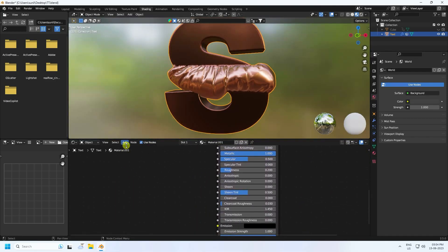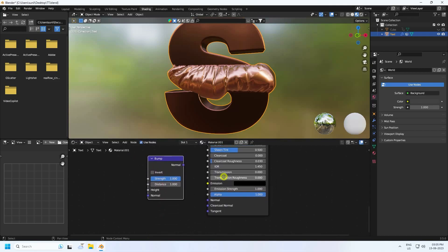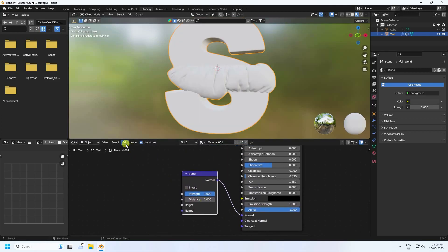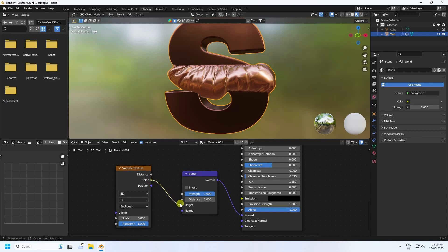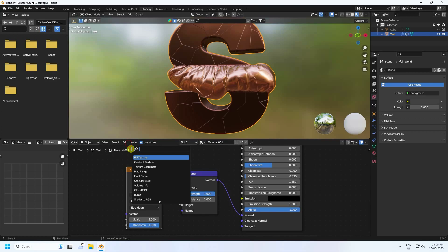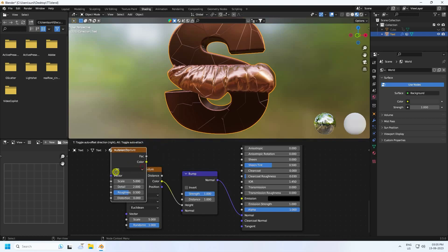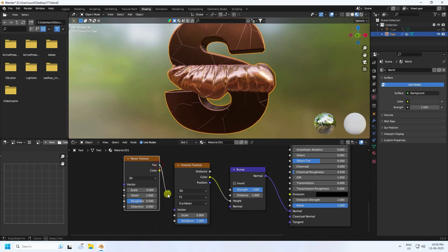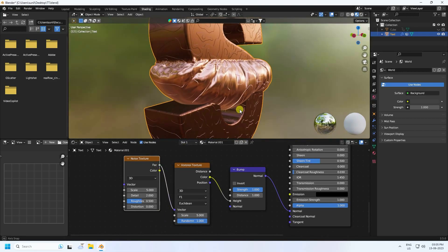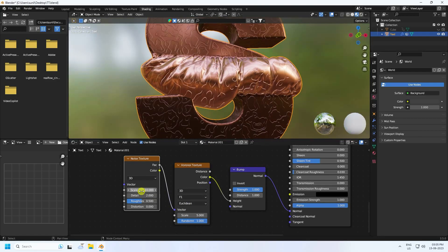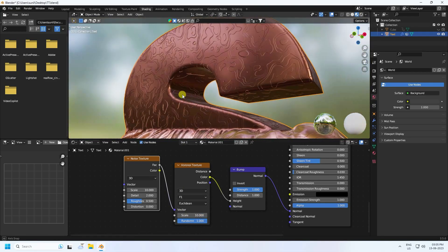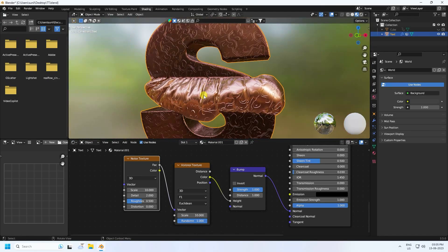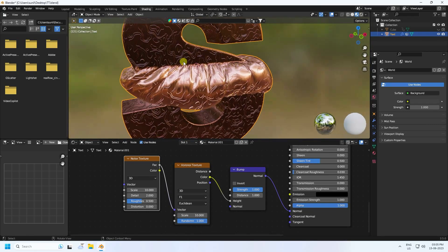Apply some additional texture. Add a Bump node and connect it to the Normal input. Add a Voronoi Texture node and connect its color output to the Bump height. Add a Noise Texture and connect it as well. You can change the scale to 10 for a really good texture result.